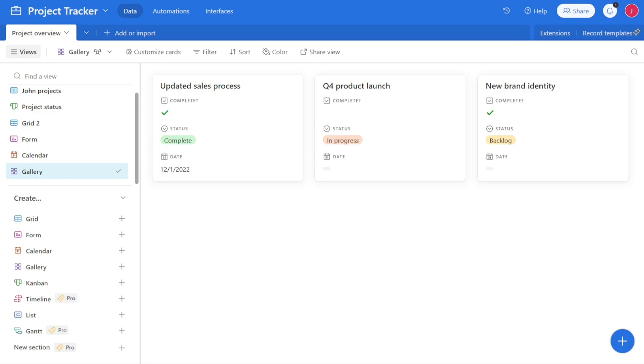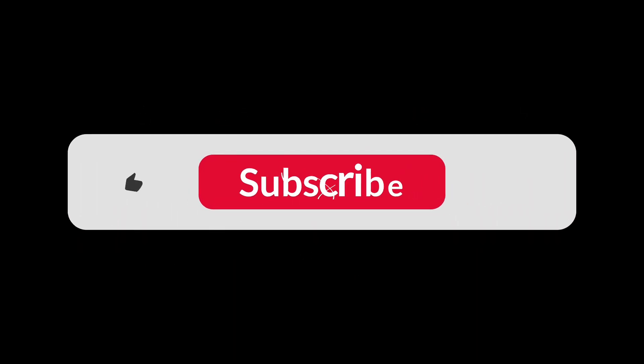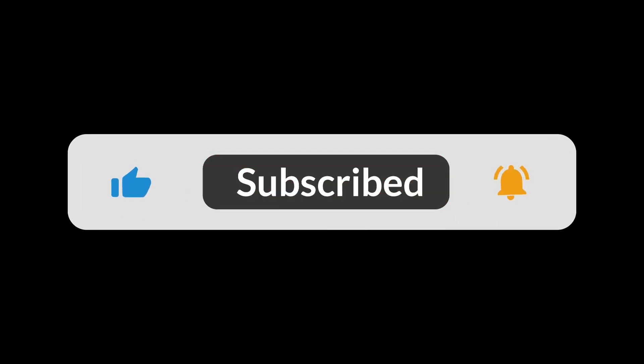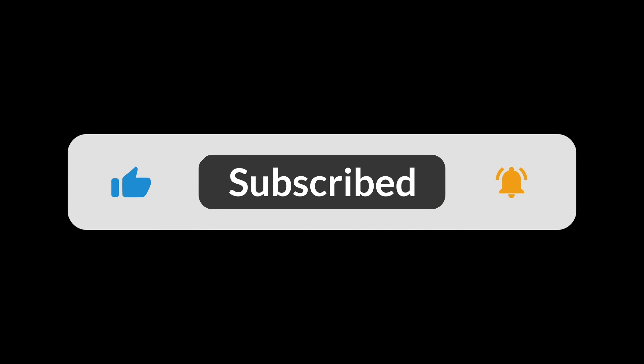Thank you, and hopefully this video will help you out. If it did, please leave a comment and click the like button. Goodbye for now.